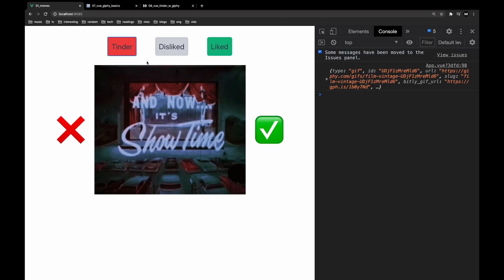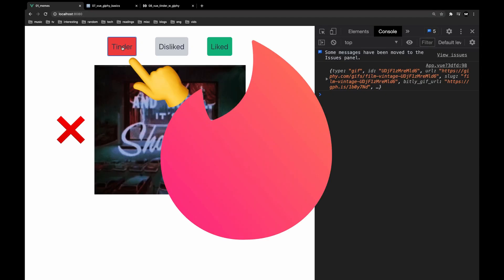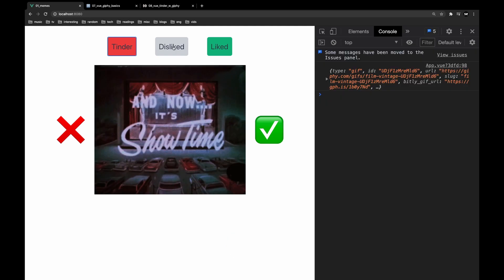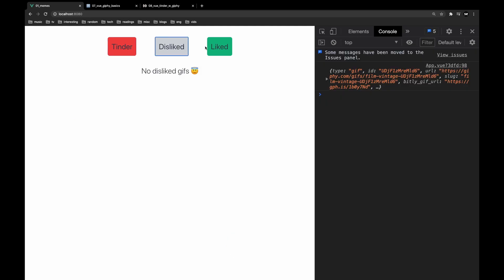Let's do a quick demo of this application. First there's the tinder section which queries the Giphy API and it displays memes that you can either like or dislike. There's also a disliked and liked section.